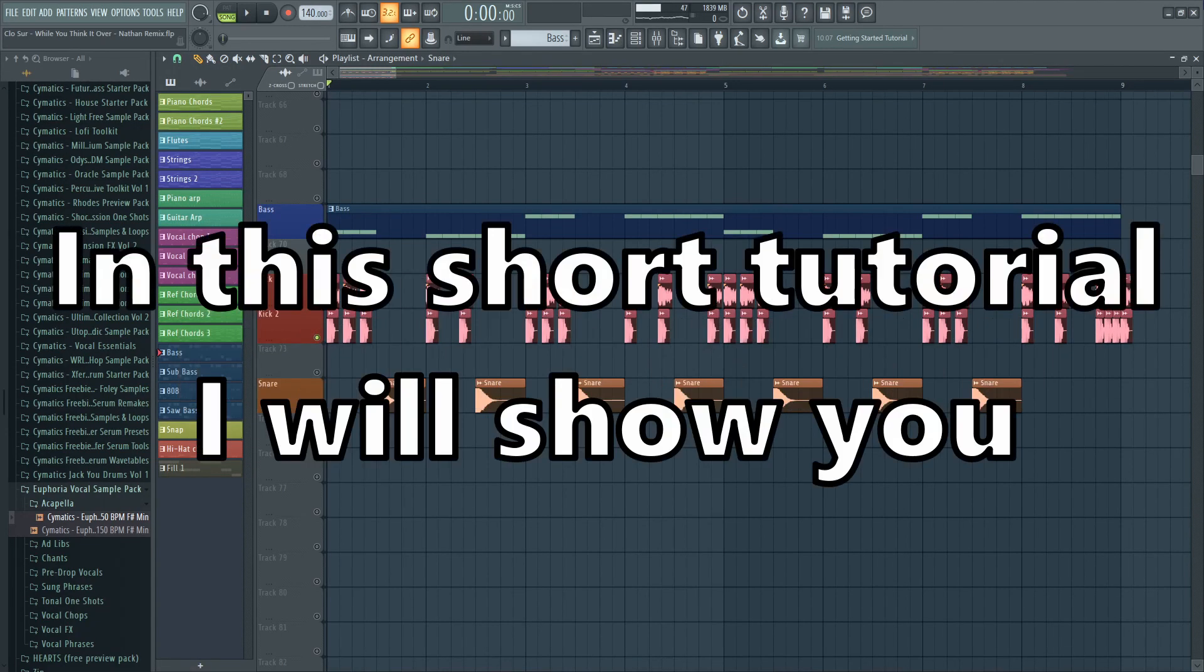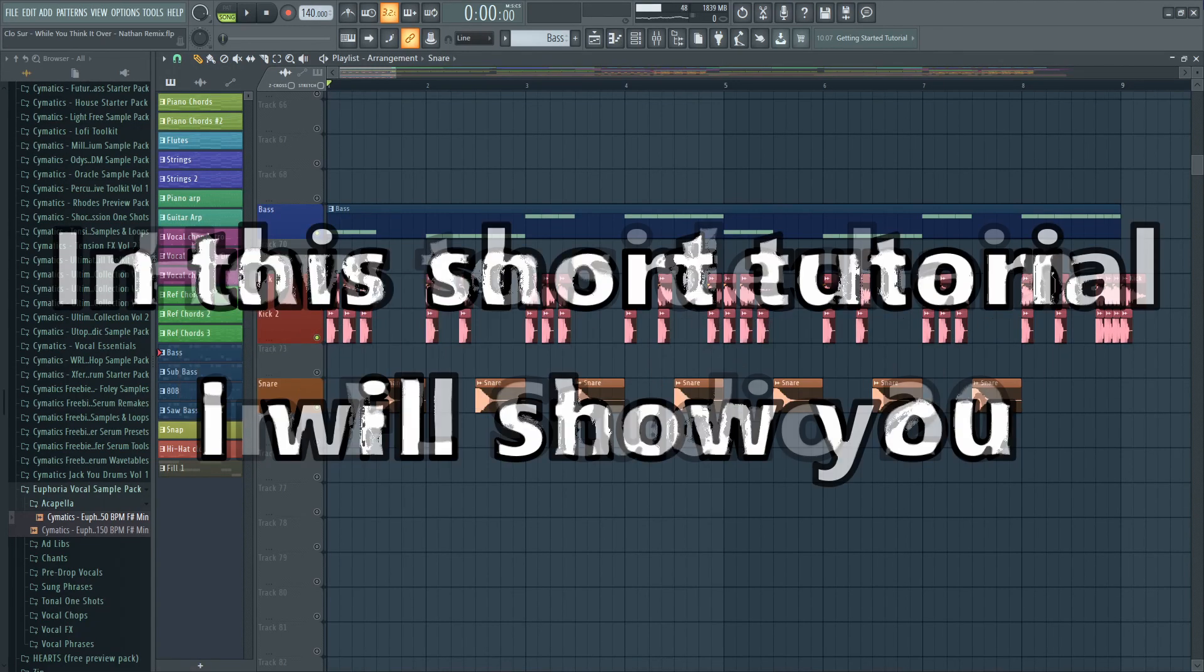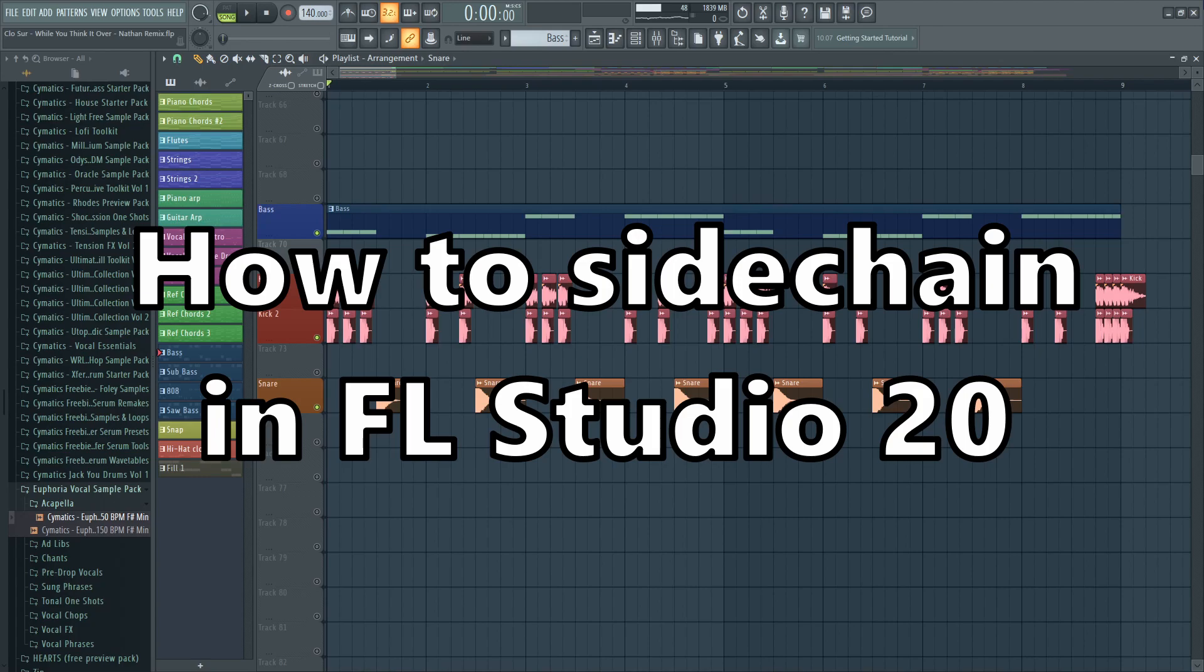Hello guys. In this short tutorial I will show you how to sidechain in FL Studio 20.